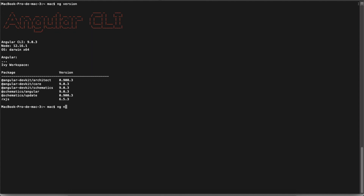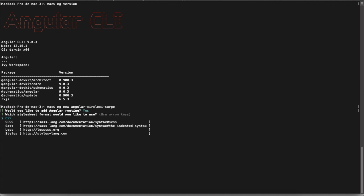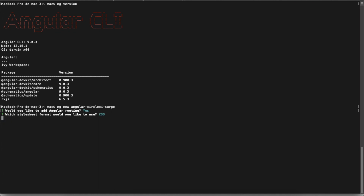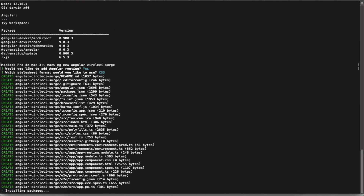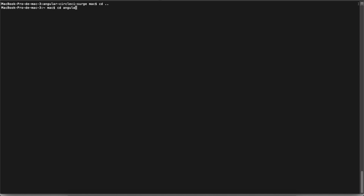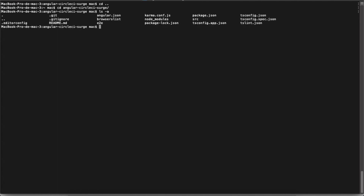I suppose you have already installed Angular. In this tutorial I will use version 9. Let's create our tutorial app — I'll call it 'angular-circleci-surge'. Now wait for the end of the process. Let's check the generated files — everything is good.